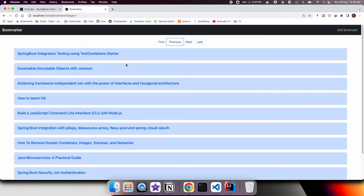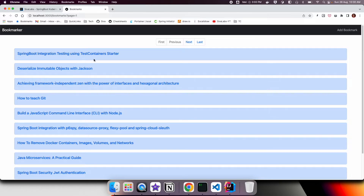In this video we are going to have a bookmark search where the user can enter any substring of the title, and when they click on search we are going to search the bookmarks based on that title and then show only the matching records.